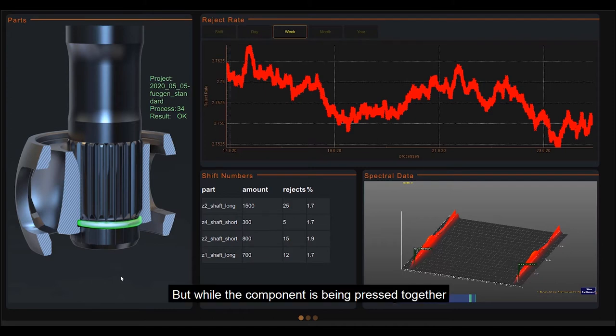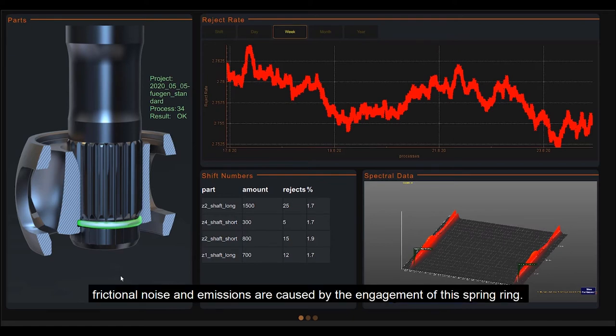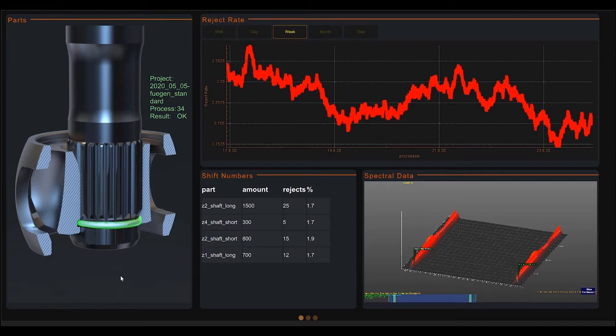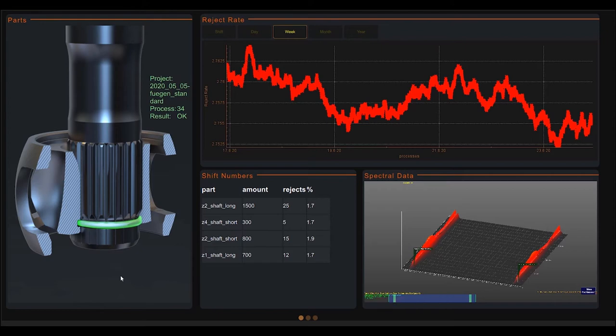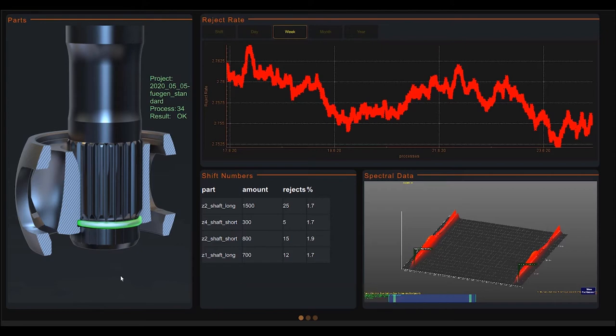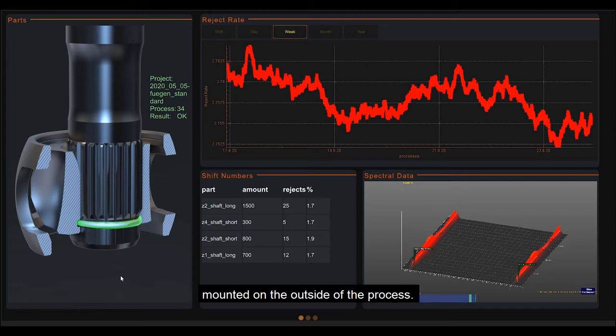But while the component is being pressed together, frictional noise and emissions are caused by the engagement of the spring ring. The structure-borne noise provides clear signals even at very low forces. This can be detected excellently by the structure-borne sound sensors mounted on the outside of the process.